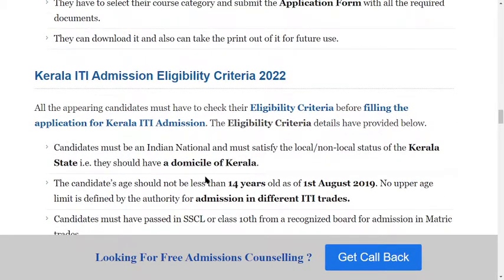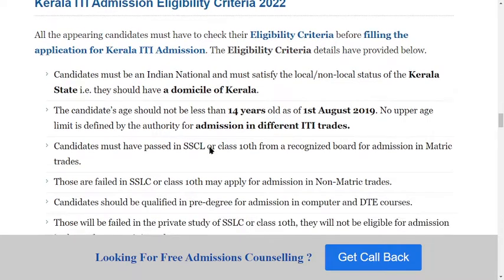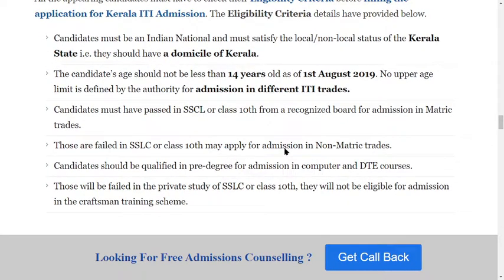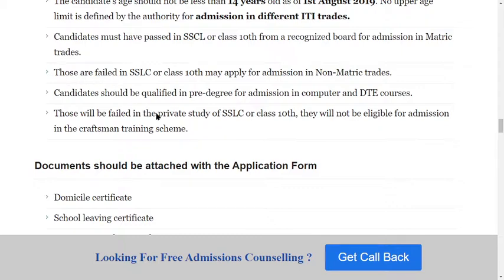Check the eligibility criteria before filling the application form for Kerala ITI. Candidates must be Indian nationals and satisfy the local or non-local status of Kerala state — that is, they should have a domicile certificate of Kerala state. The age limit is 14 years old. If you have completed 14 years of age, you are eligible for Kerala ITI.